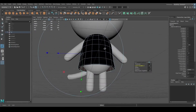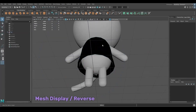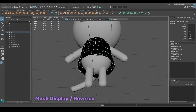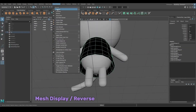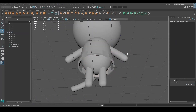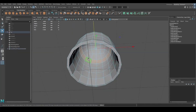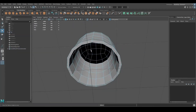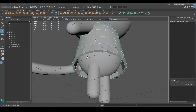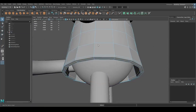If your faces are black after extruding, you can go under Mesh Display and click Reverse to make them grey again. You can delete the faces that you already know are not going to be seen in the render, to make the scene lighter and the rendering faster.